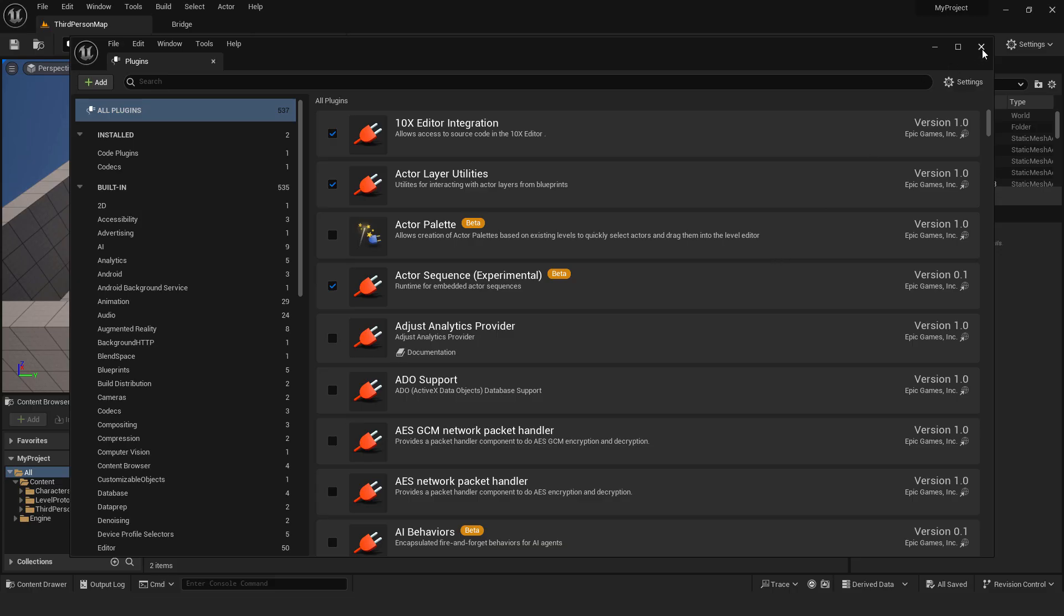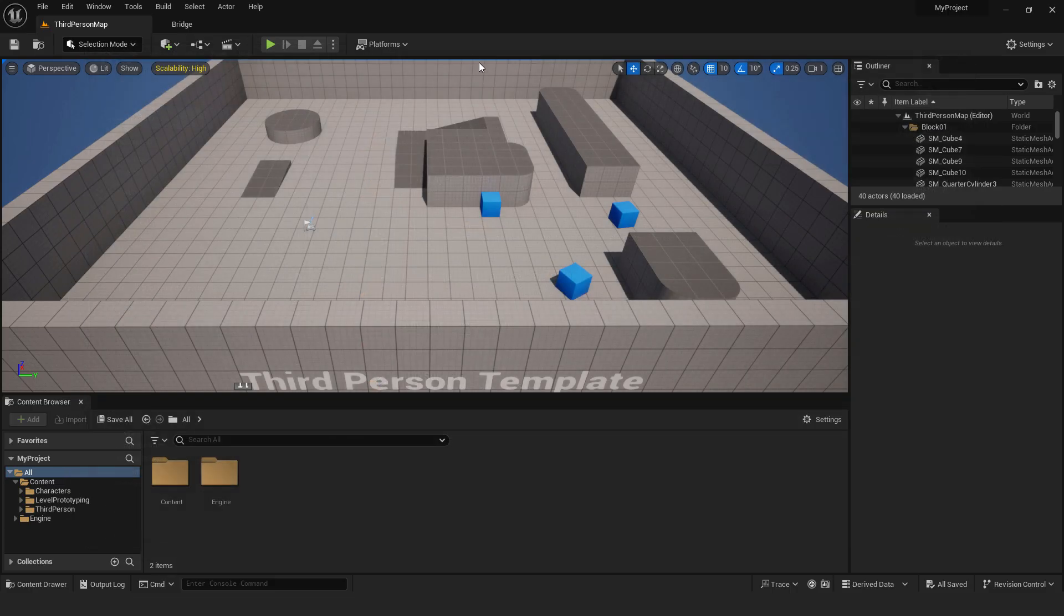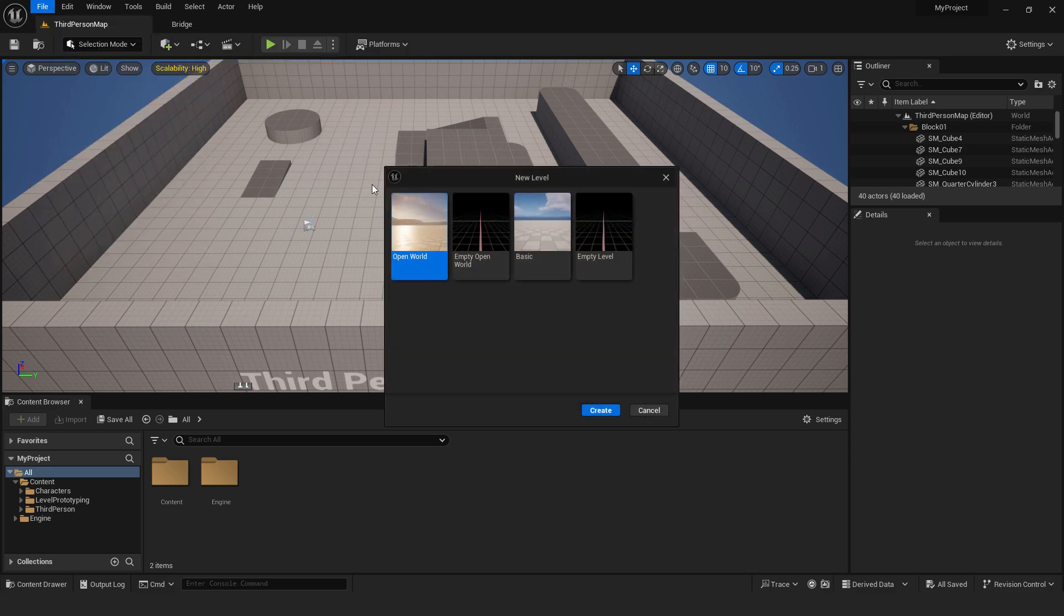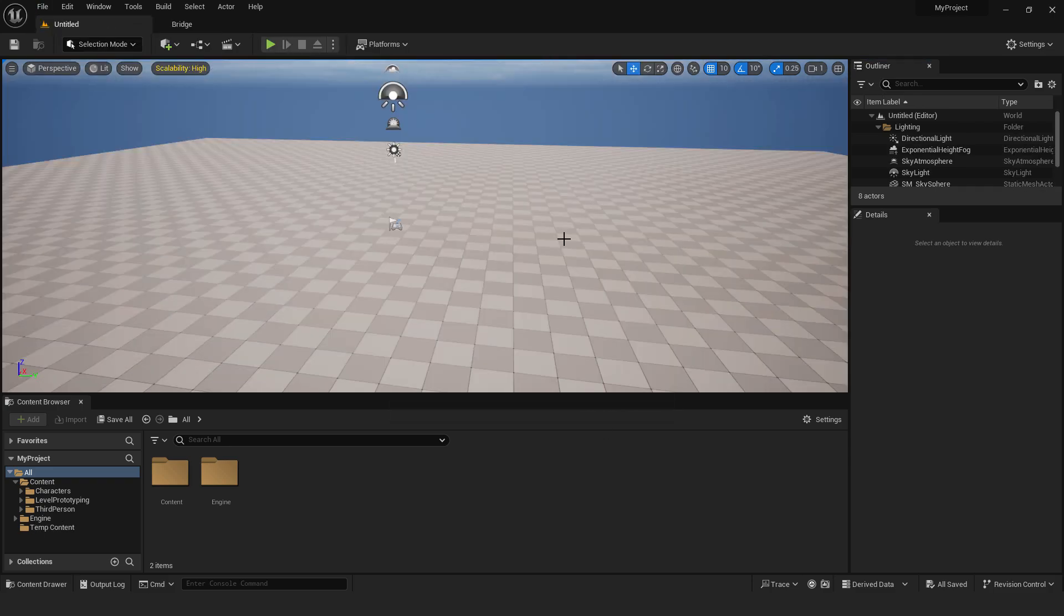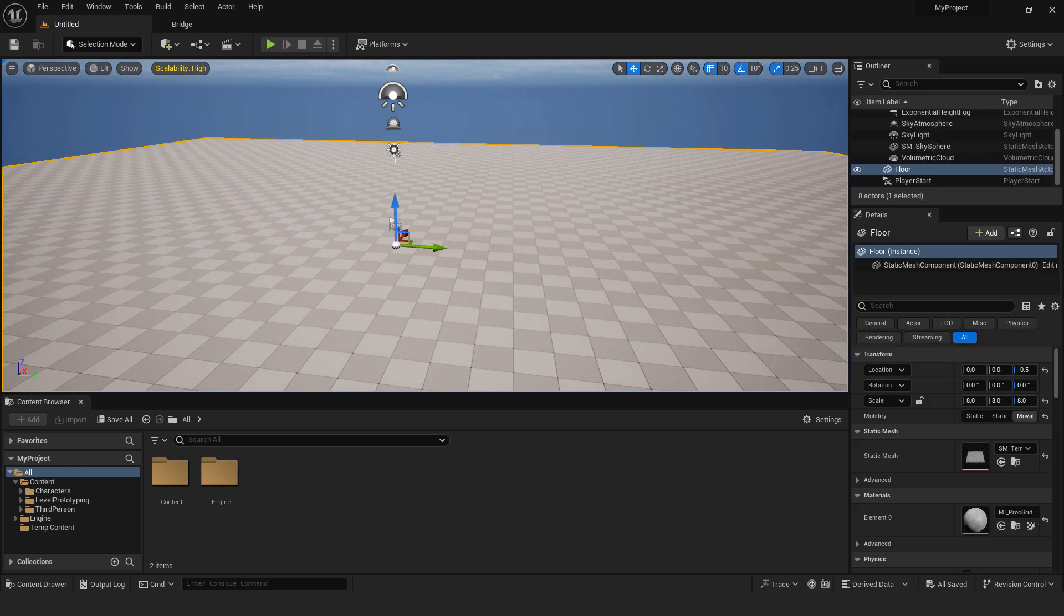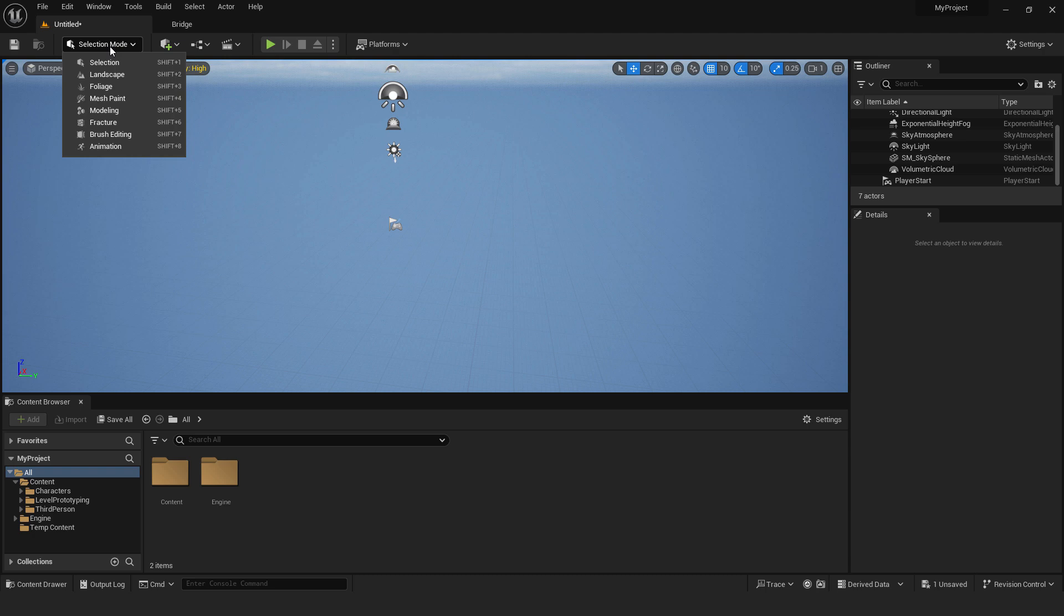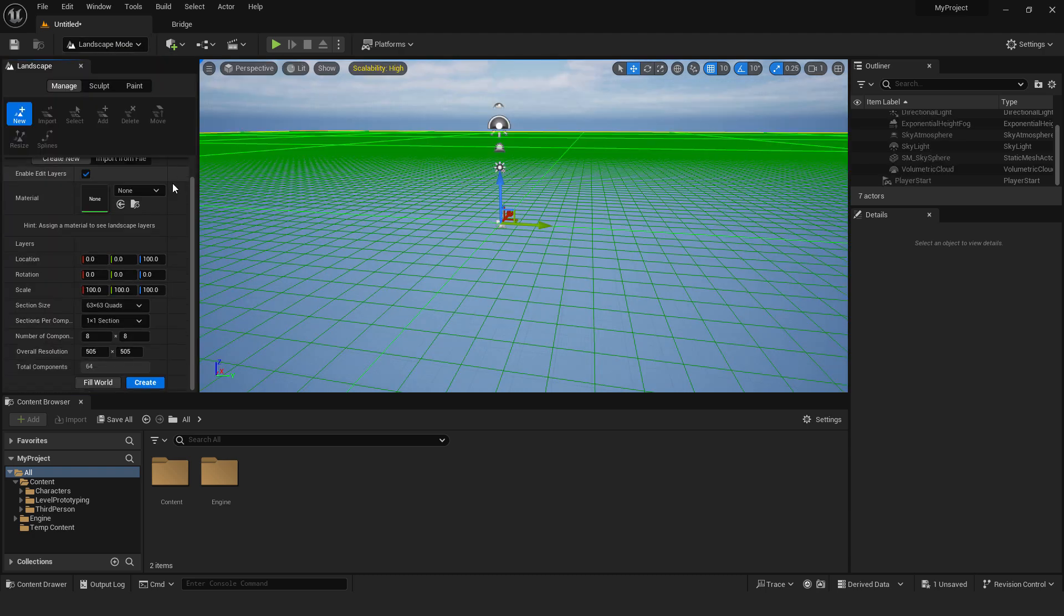After the restart we will create a new level, go to file, go to new level and choose basic and hit create. We don't need this floor so we will select it and hit delete, we will go to the landscape mode shift 2 and just scroll down and hit over here create.